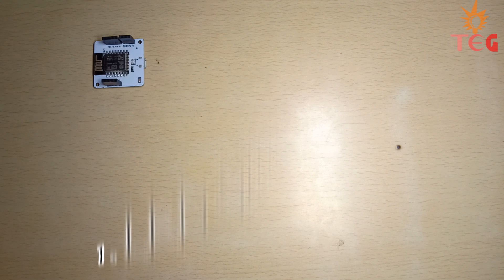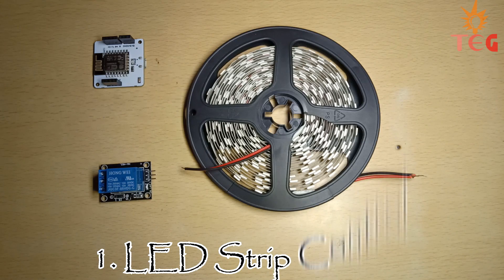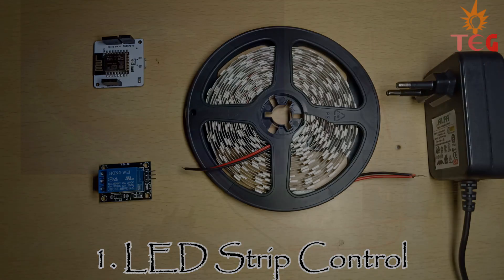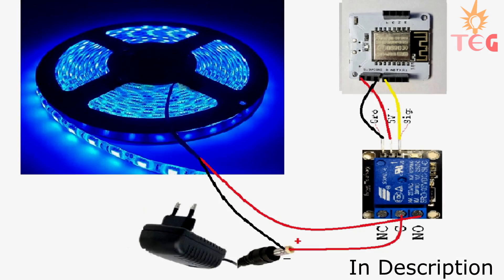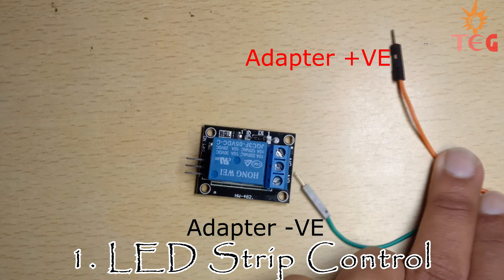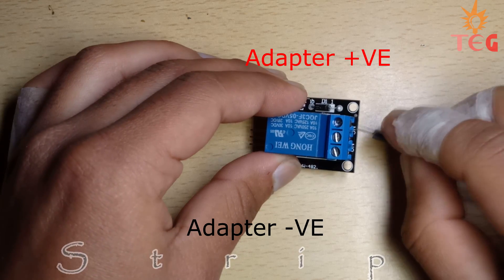You need a bolt device, relay module, LED strip and a power supply for LED strip. Here are the circuit connections for this project. Let's connect each component quickly.